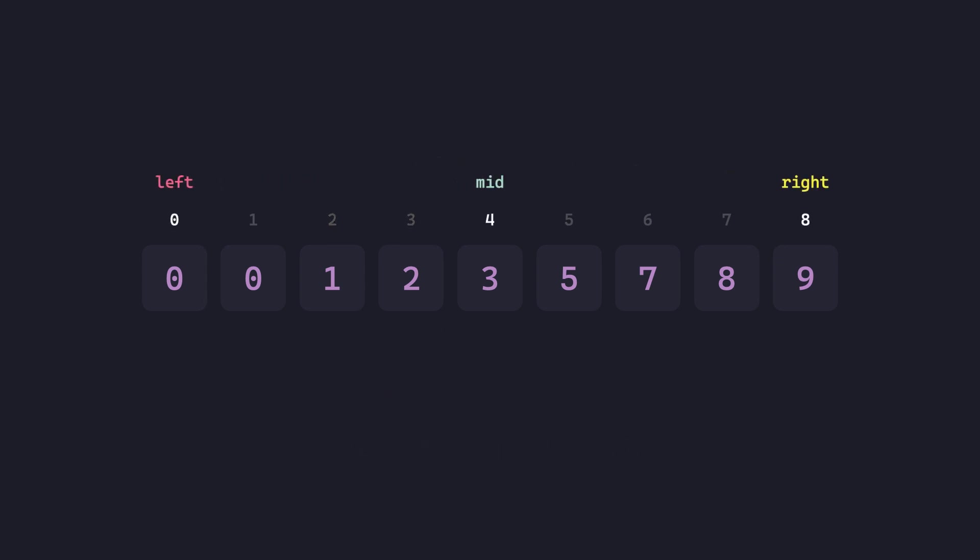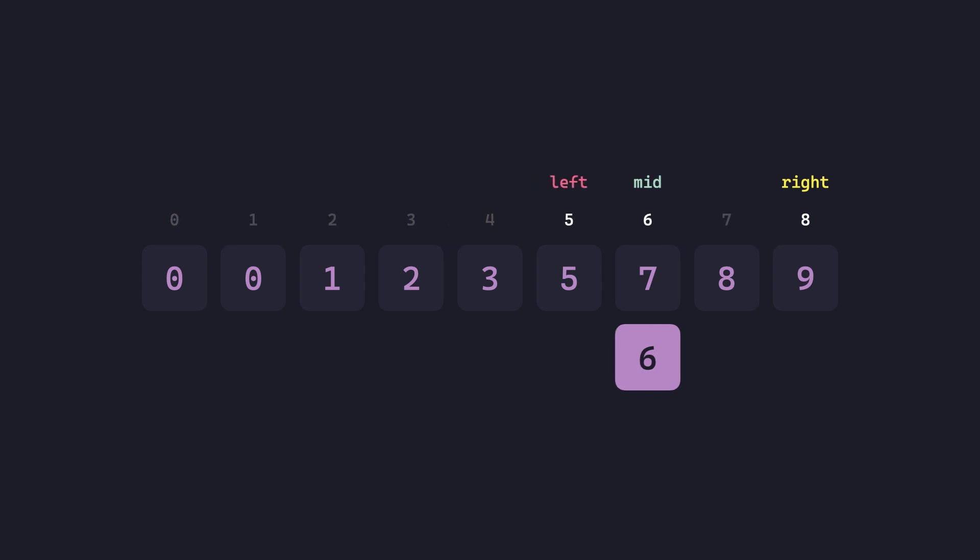Let's search for 6. 6 is greater than 3, so we set left to 5 and mid to 6. 6 is less than 7, so we set both right and mid to 5.